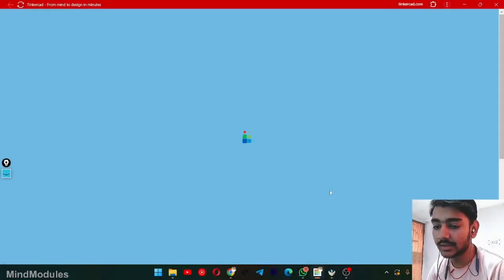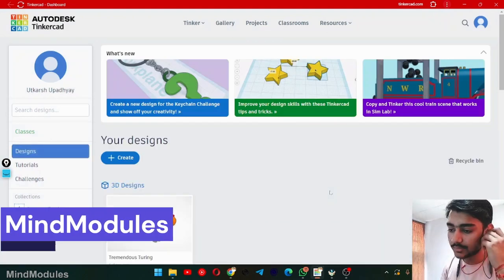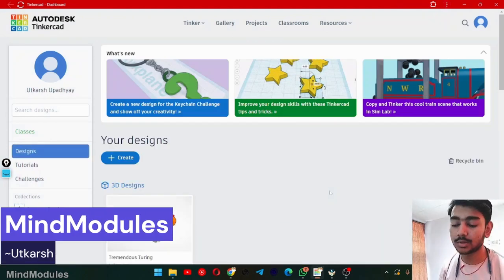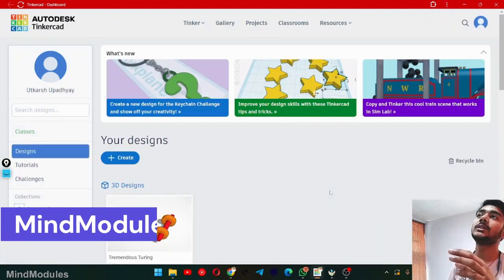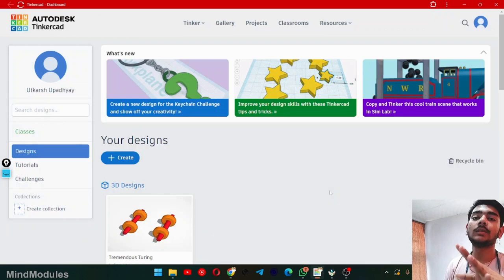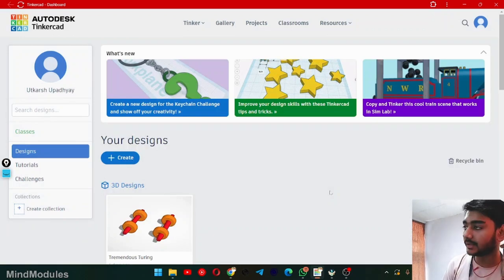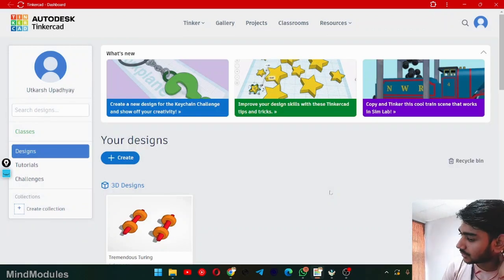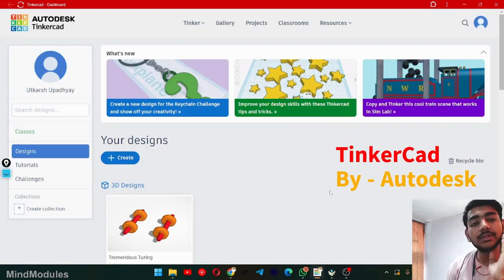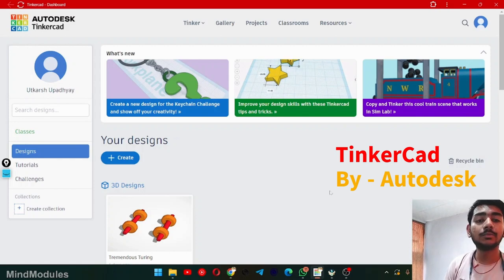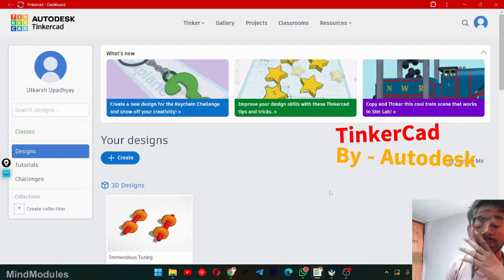So this is the TinkerCAD program. TinkerCAD basically provides us the simulation, a real simulation of the circuits we generally made in real life. So the circuits we make in real life, we make the simulation.